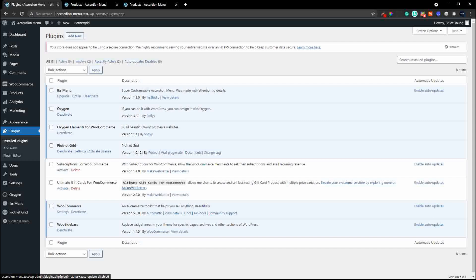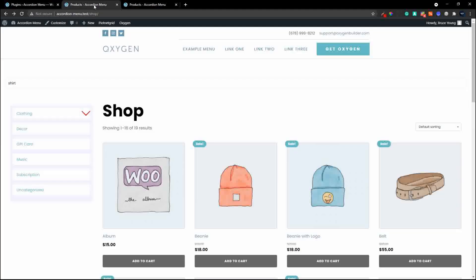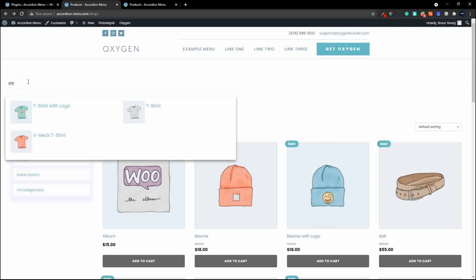We're going to create a completely new setup. The way it fits together is: you have the search bar, inside the search bar you have the results section, inside the results section you have a grid, and inside the grid you have the individual products. Each product item is created using what's called a card.